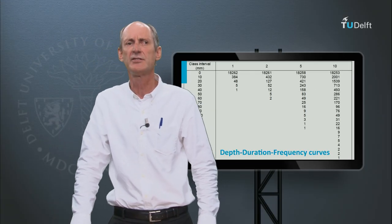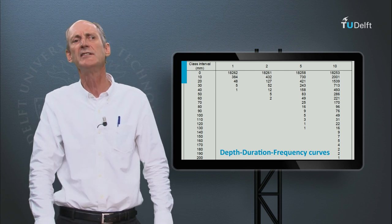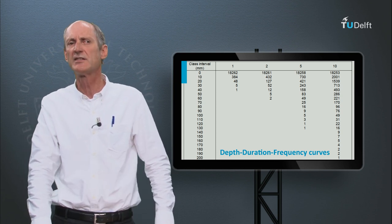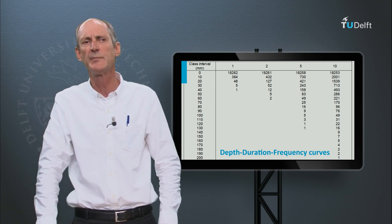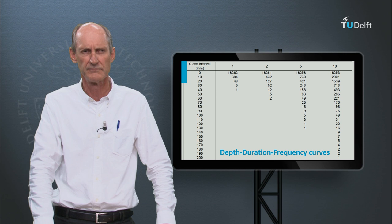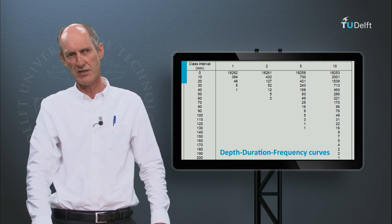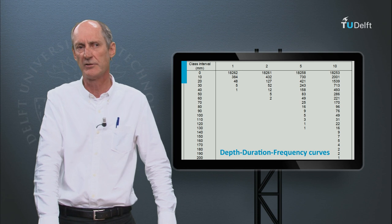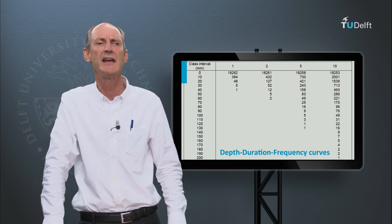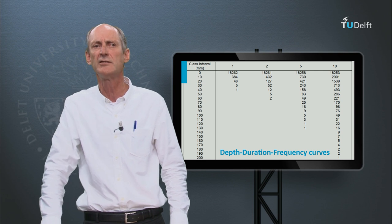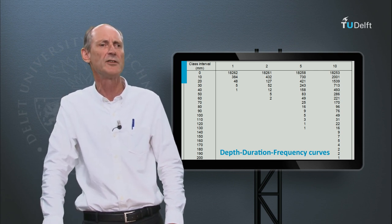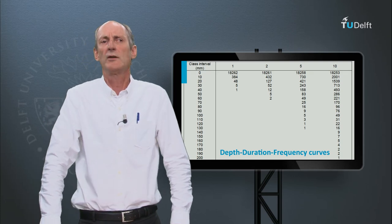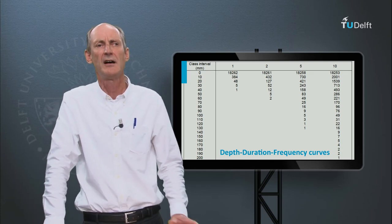For engineering practices we need to be able to relate precipitation intensity to its duration and frequency — for instance, to determine the pumping capacity of a polder, or to find a critical precipitation event to design a bridge or a culvert. We start with looking at the record of daily rainfall, assuming we have 50 years of records totaling 18,262 daily values. We then count the number of days when more than 0, 10, 20, 30 or more millimeters depths are achieved.